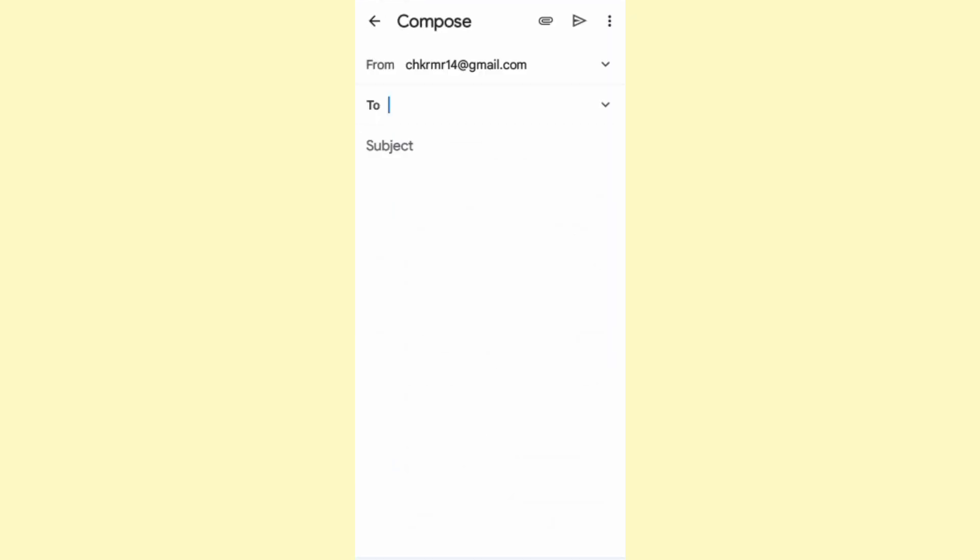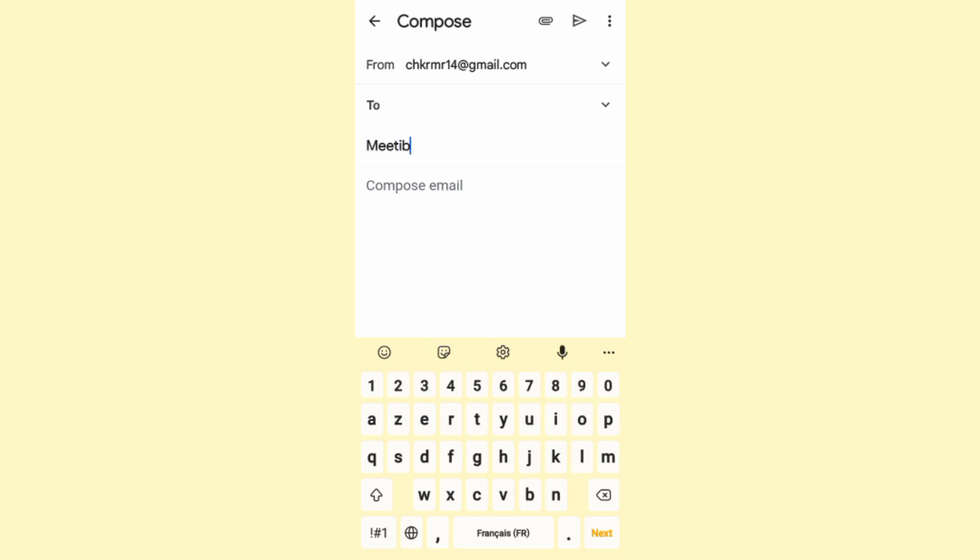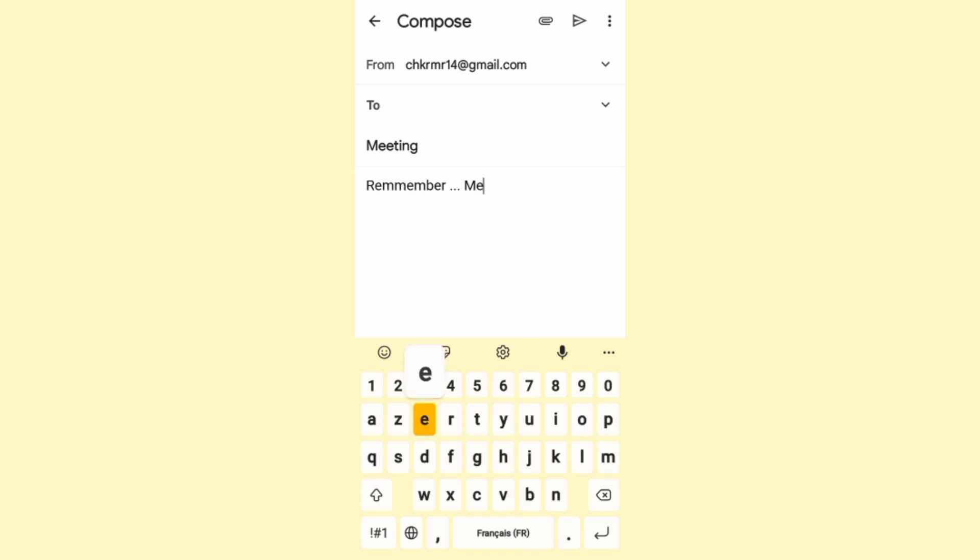Say for example I'm going to enter a random subject right here and let's compose an email. This is just an example.